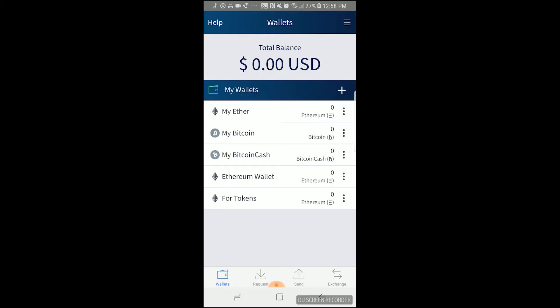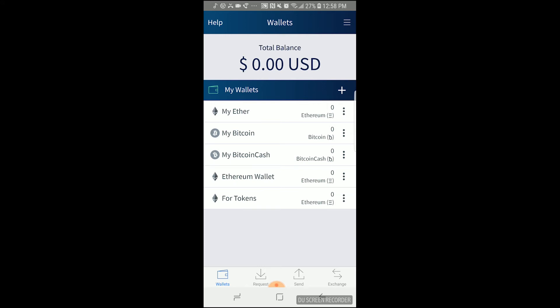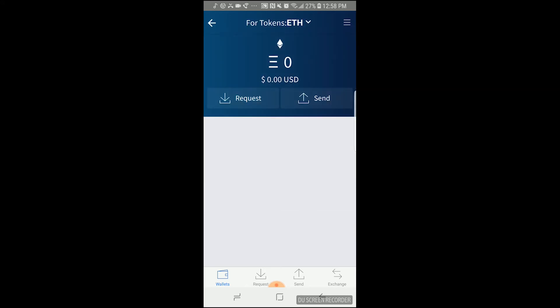Once you're on the wallet list scene, you're going to want to tap on one of your Ethereum wallets. This will take you to that wallet's transaction list. Once you're on the transaction list, you're going to want to press the send button since this feature uses the scan functionality.